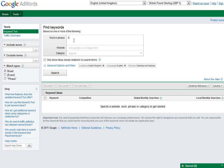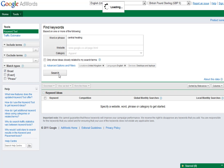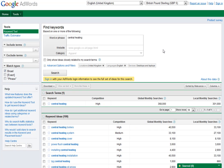So let's just imagine for example that I'm a central heating company or a plumber or something like that, and I'm just interested in finding out which keywords are available in my particular area. Now let's have a look at this.